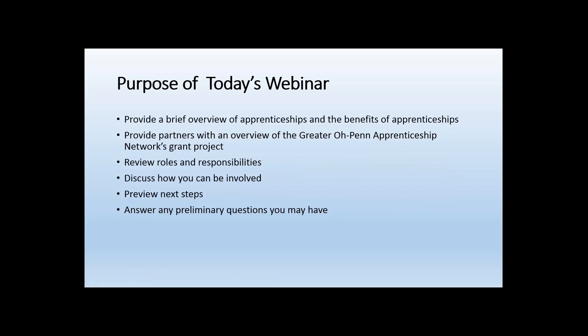Let's go ahead and get started. First, I wanted to give an overview of what we hope to do today. We want to give a brief overview of apprenticeships and the benefits of apprenticeships. Many of you are involved with apprenticeships or have been learning more about it, and a brief primer on the topic would be a good way to start.